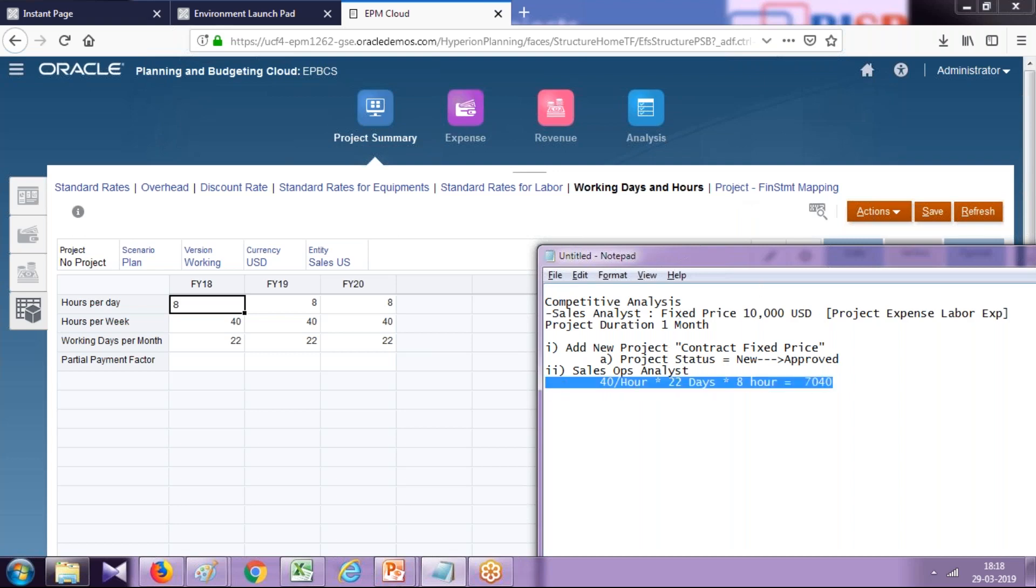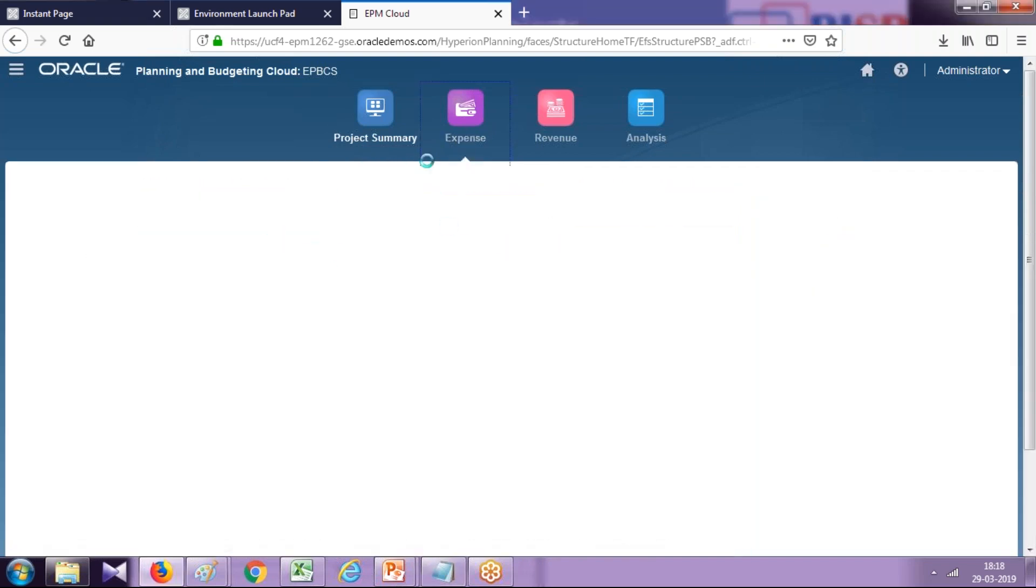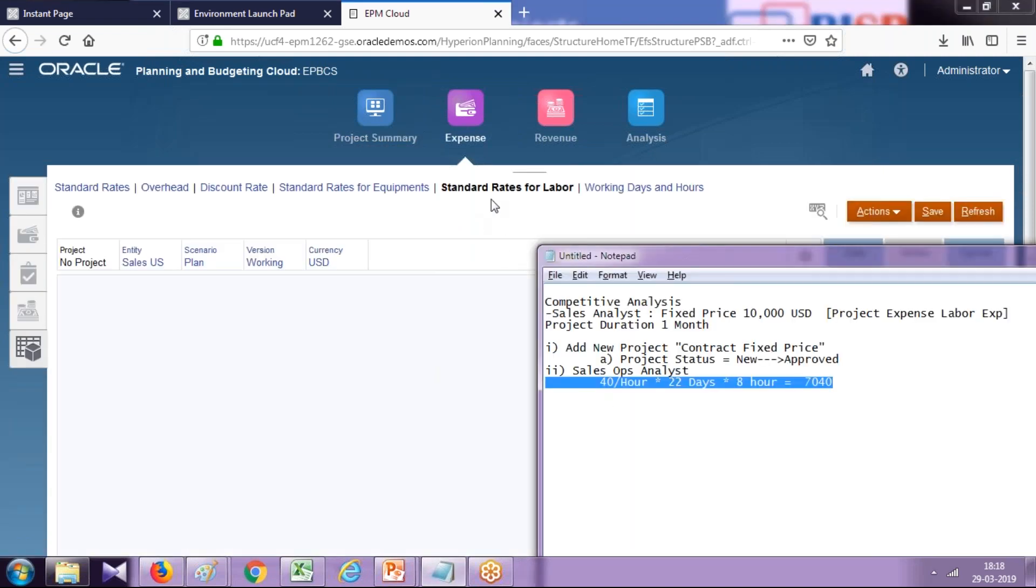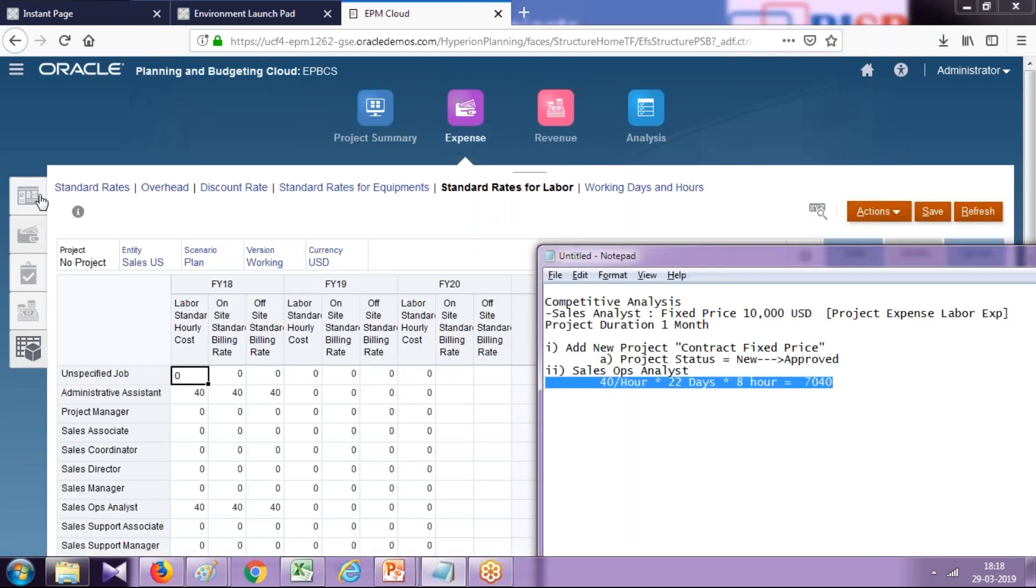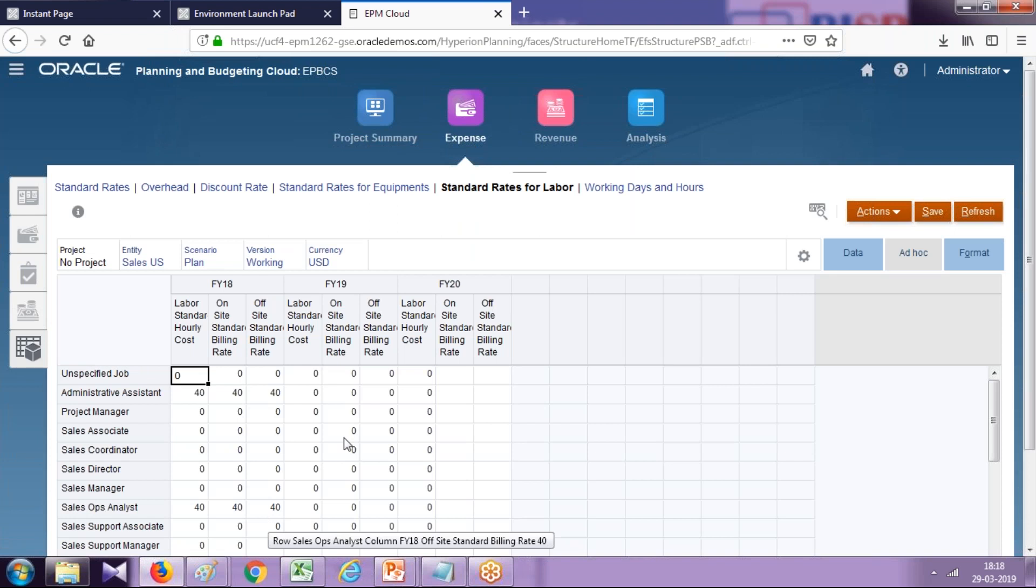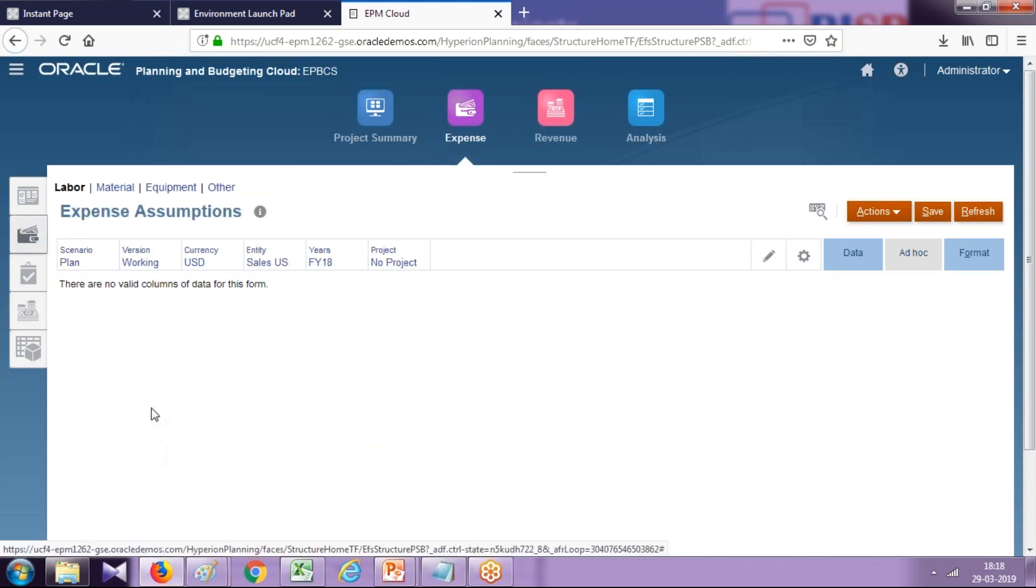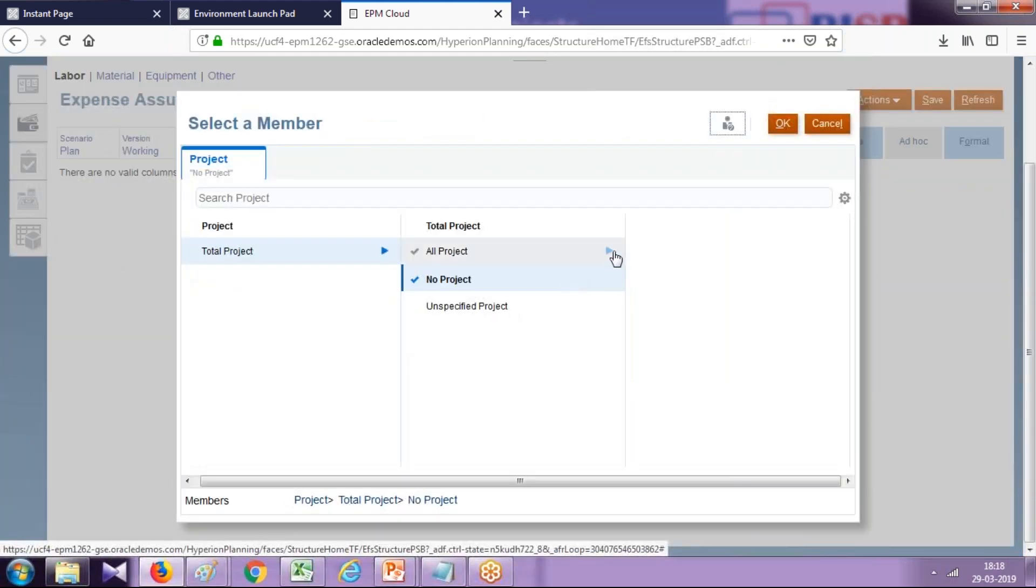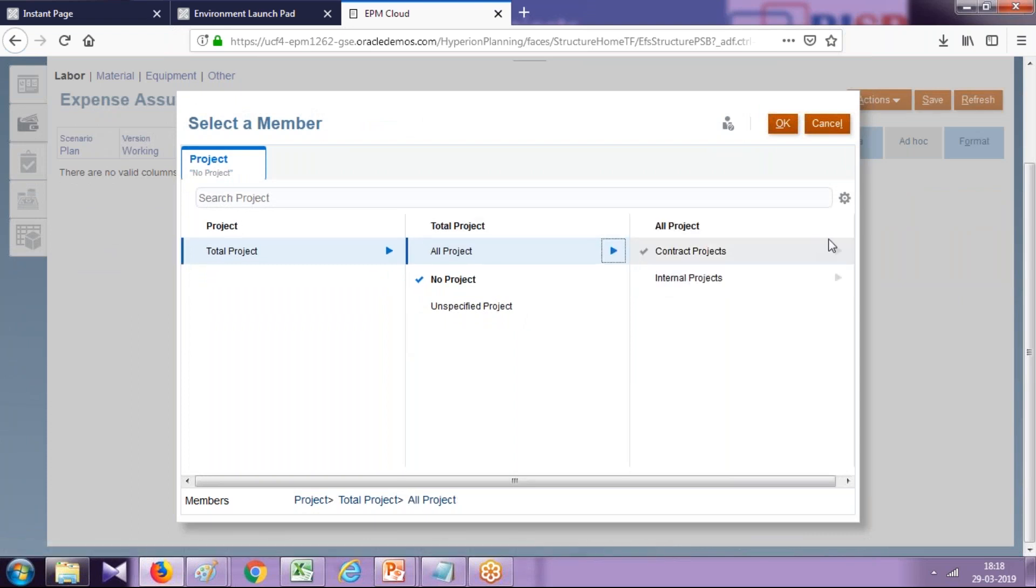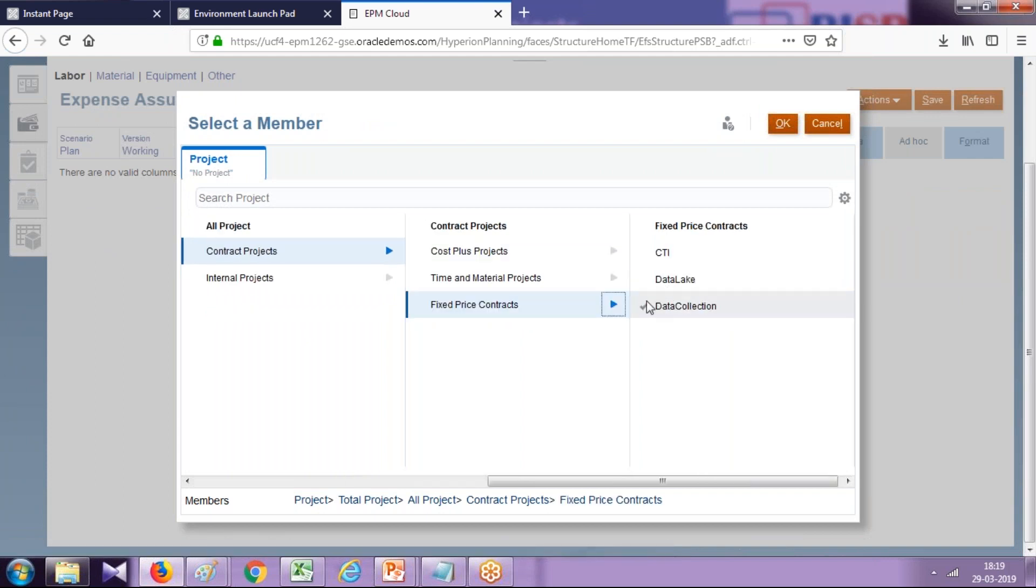Go to expenses and then we can associate this employee with the project and calculate expense. Go to expense. We have defined standard rates for the project. Let's associate this project with this sales executive. On the labor expense, select your project under assumptions. This is a contract project. You can search the project as well, alternatively. Fixed price—this is the Data Collection project.